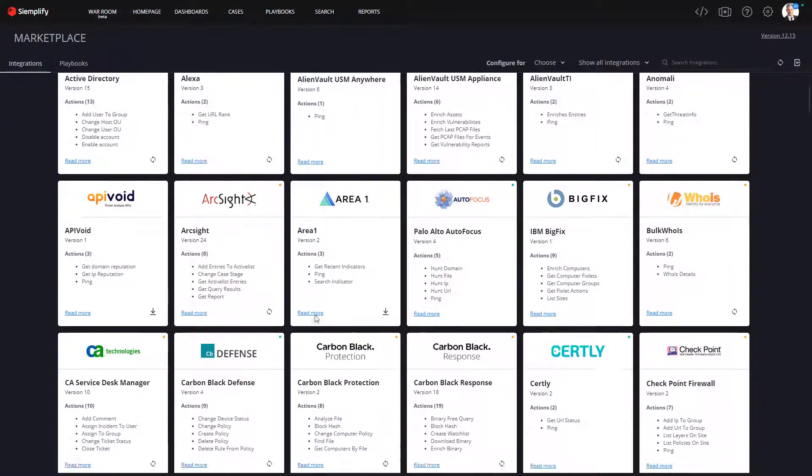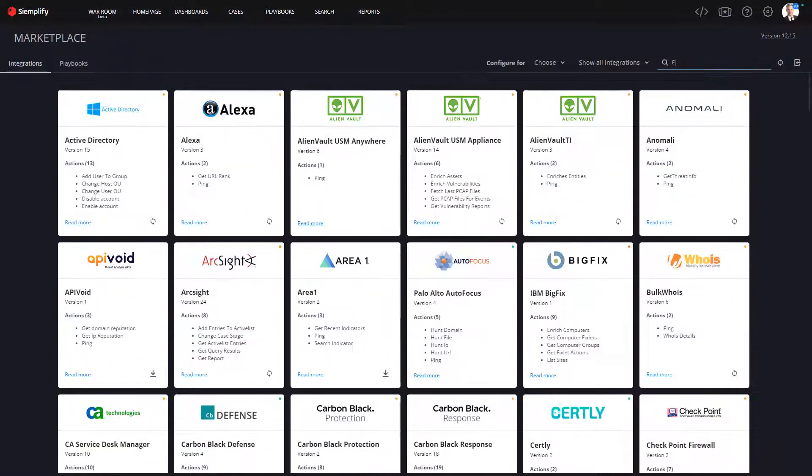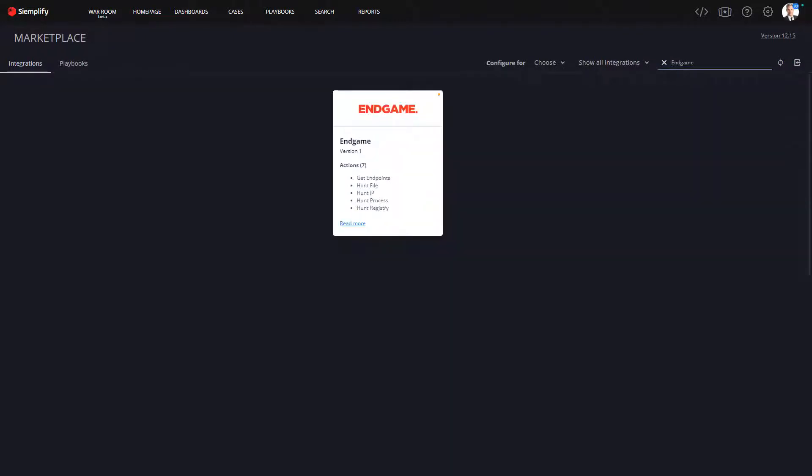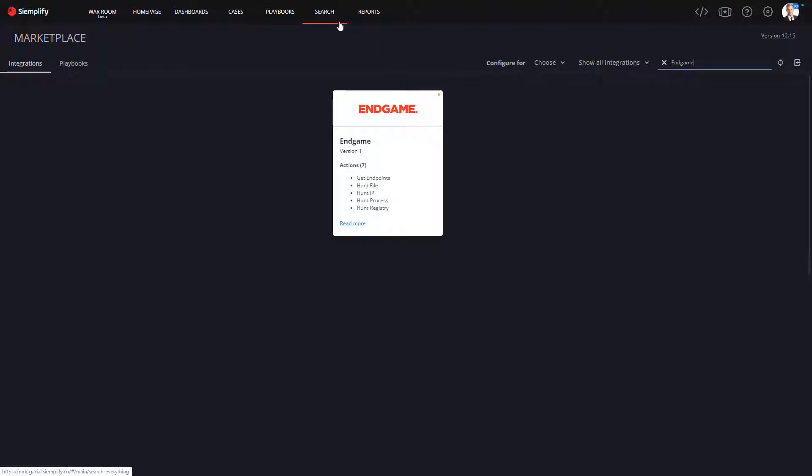To make use of the Endgame integration, I simply search for Endgame and download the integration package. Once downloaded, I can make use of it to stream threats directly into Simplify, as well as incorporate Endgame into any playbook.